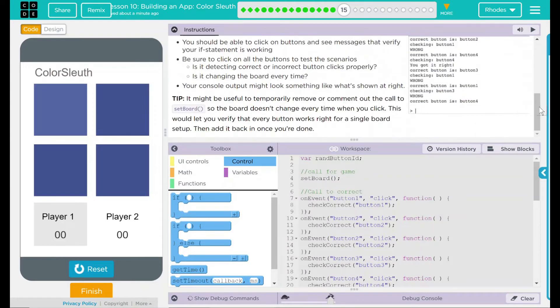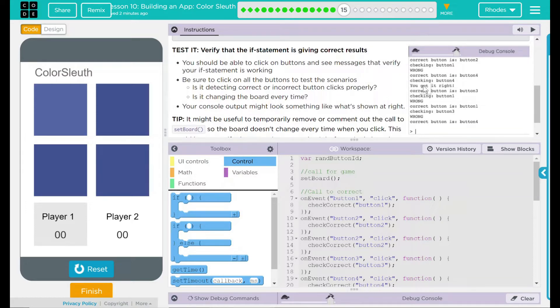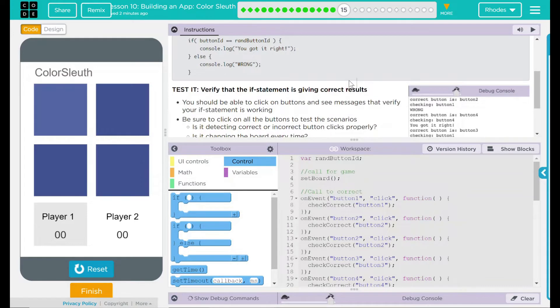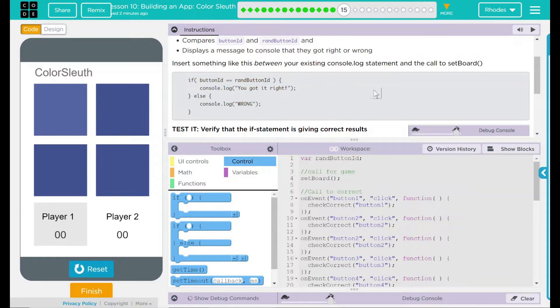Looking at our example here, it looks like it says the correct button is and then it displays checking button for and then you got it right or wrong, depending on what you do. Seems pretty straightforward. I'm excited to do this step. So let's go ahead and jump in.